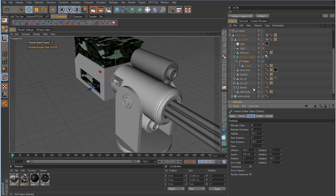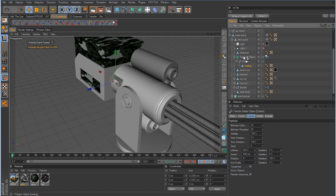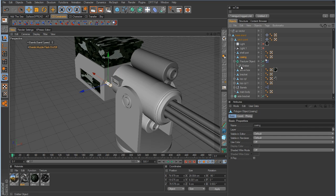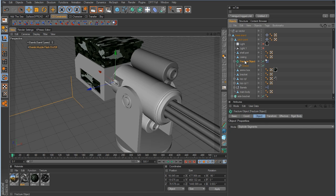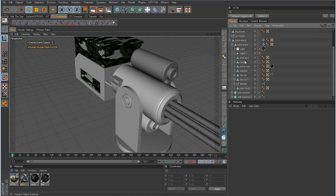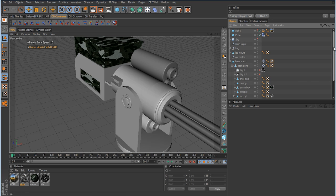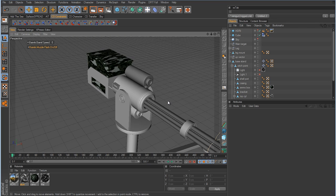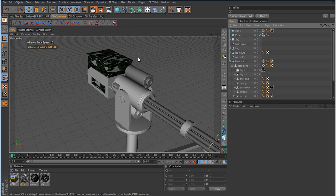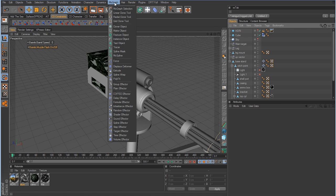We're going to have to get rid of this emitter and jump into some Thinking Particles to do this. We want to save the casing, so I'll drop that out of the hierarchy and delete the fracture object. To set this up properly we'll need some XPresso work, Thinking Particles, and we'll integrate MoGraph as well so we can use the rigid body. The first thing we want to set up is MoGraph, so we'll use a Cloner object.